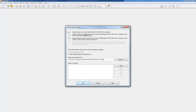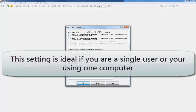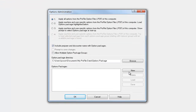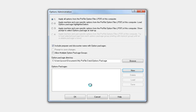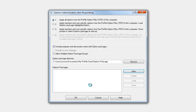You want to save the settings that you just created under 'Apply all options from the profile option file of this computer.' You want to create a new one — let's call it 'Options Today.' That's going to save any settings that you created within your options menu. It could be under the environment, it could be under database, it could be under your prepare information, it could be your module settings. Anything you have under the options menu will be saved in that options package.